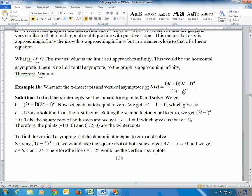To find vertical asymptotes, set the denominator equal to 0. That's 4t − 5 = 0. Add 5 and divide by 4 to get t = 1.25. As long as 1.25 is not also an x-intercept, it is a valid vertical asymptote. Since 1.25 is not among the x-intercepts, t = 1.25 is the vertical asymptote — that's where the graph goes vertically toward infinity or negative infinity.